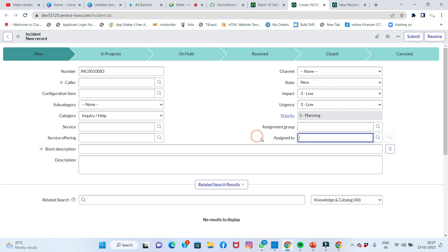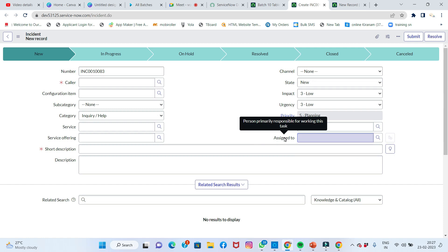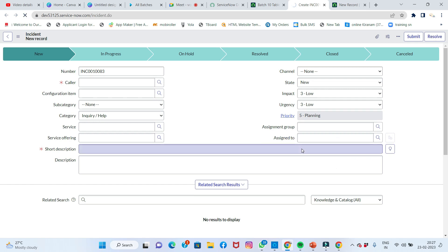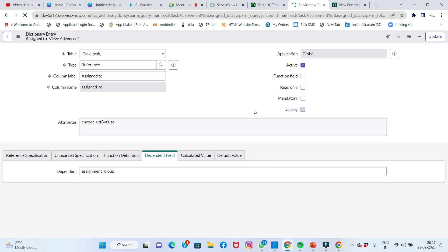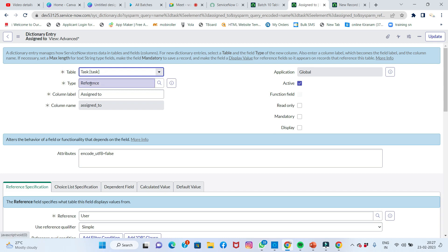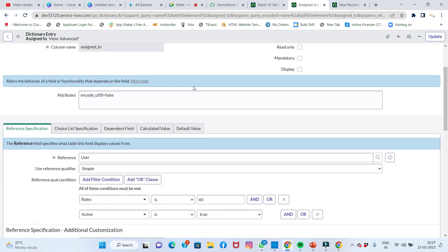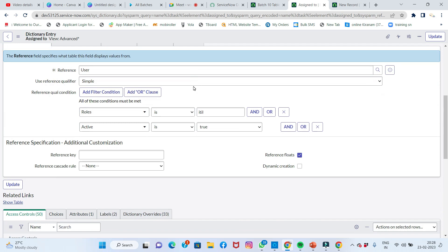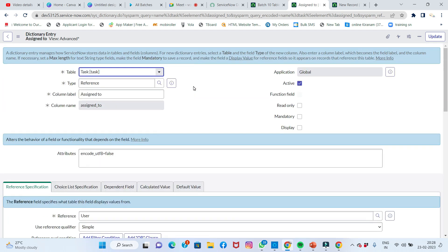On the 'Assigned To' field, right-click and choose 'Configure Dictionary.' In the dictionary entry, you can see lots of fields like type, column label, and more. Navigate to the Advanced view — go to the advanced tab to see additional options.